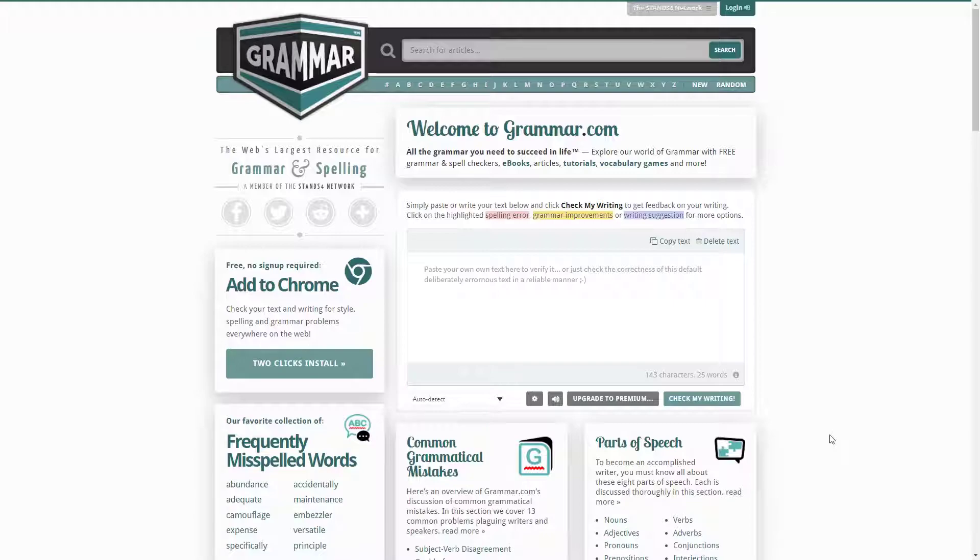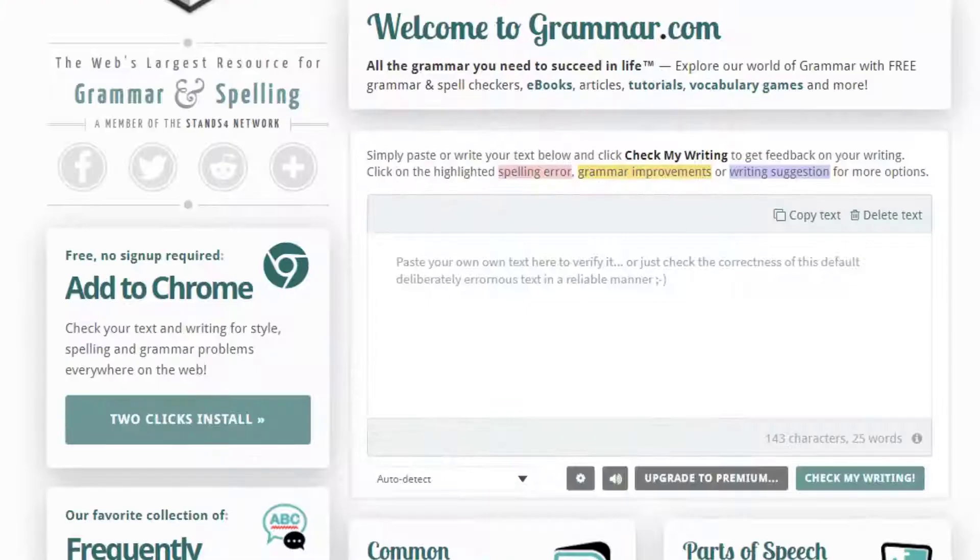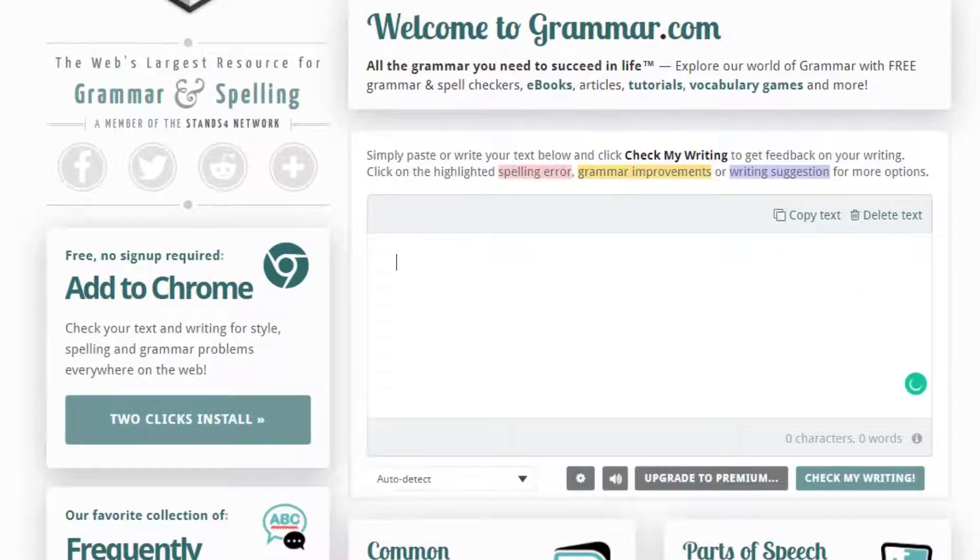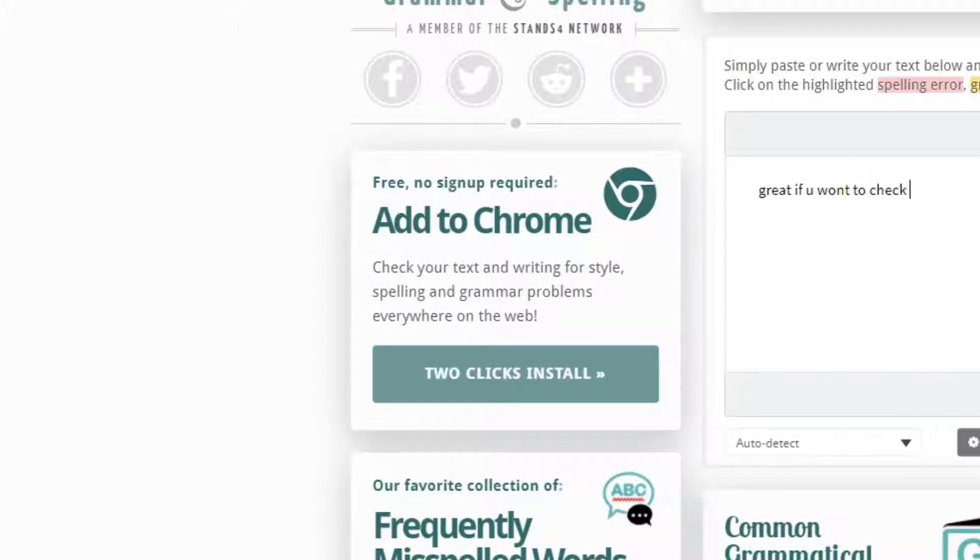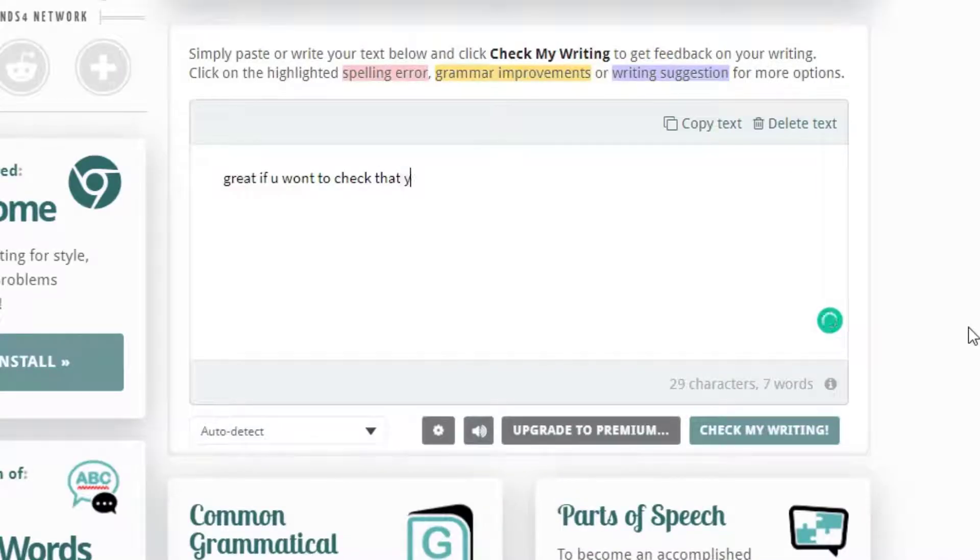And last but not least, Grammar.com. Now this is the go-to place for all things spelling and grammar. But they also offer a free Chrome extension. And they have an online text checker tool where you can paste your text in for optimizations.